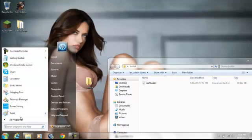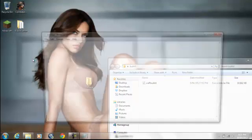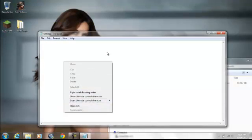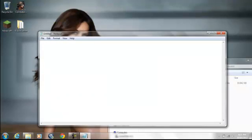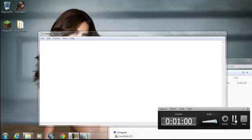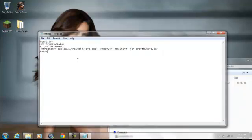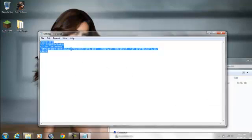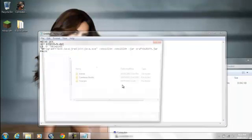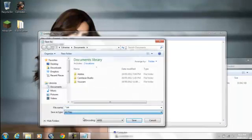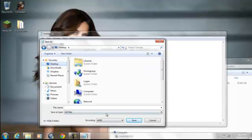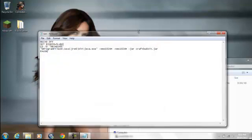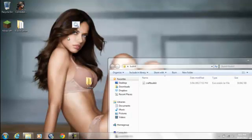Now you want to open up Notepad. I'll put the code in the description — that's the code for the batch file. You just save it as all files, and then you want to call it something like '1.5' — otherwise it won't work.